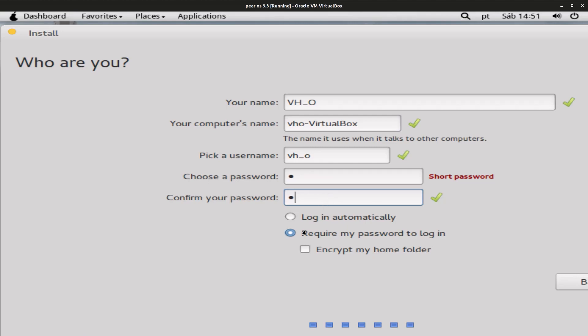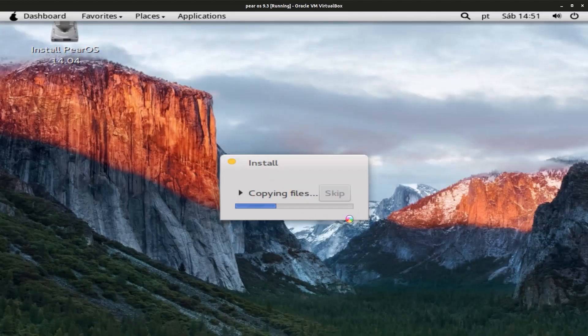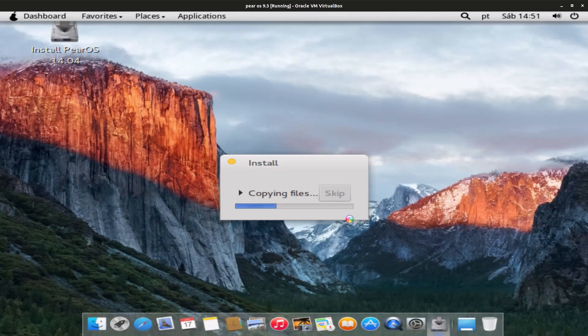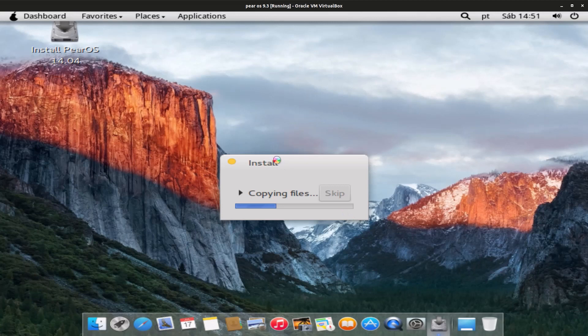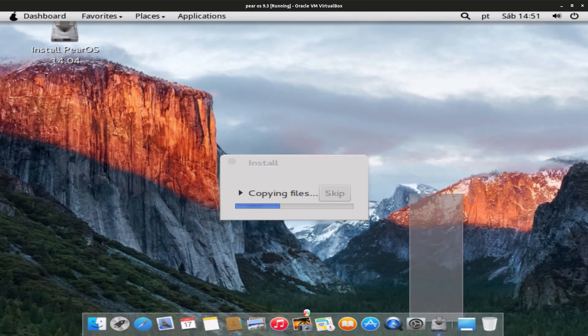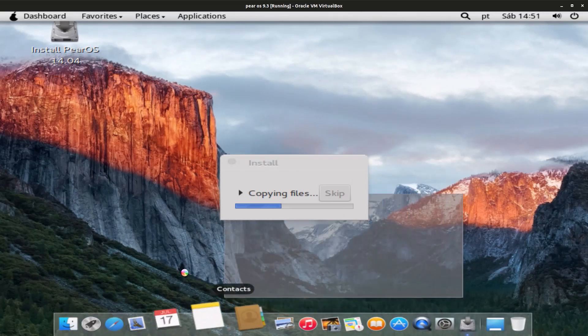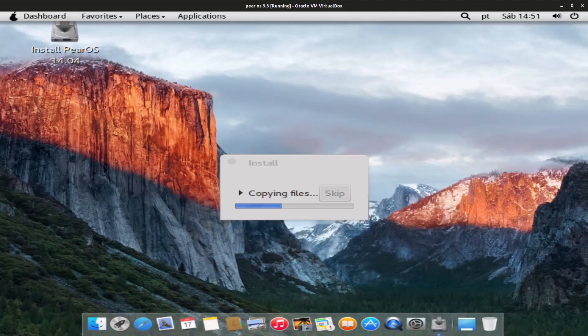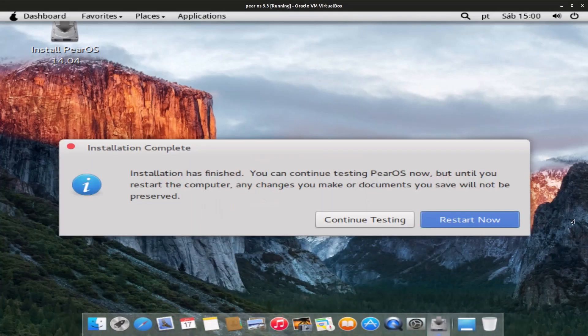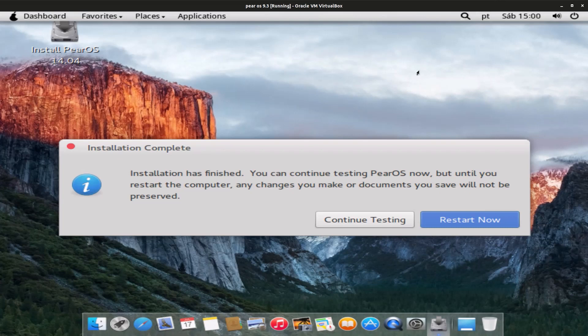And enter my password. So again, now it's gonna start installing. So what I'll do is I'll be back once the installation is complete. Okay, so the installation is complete. Now we have to restart. Just click on Restart Now.